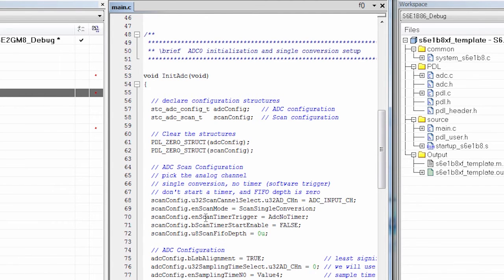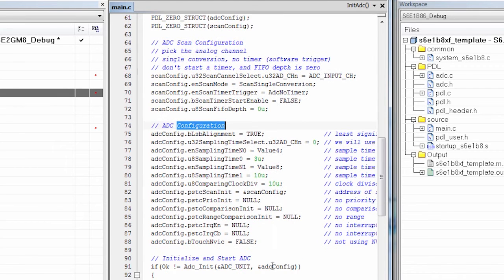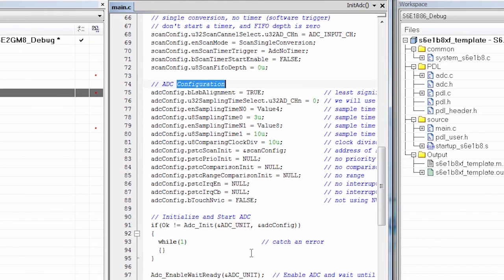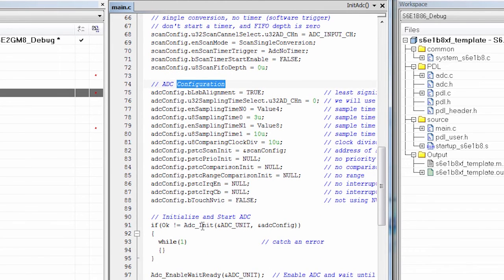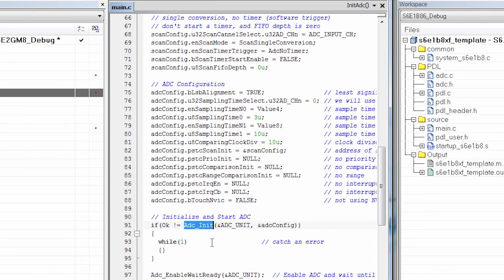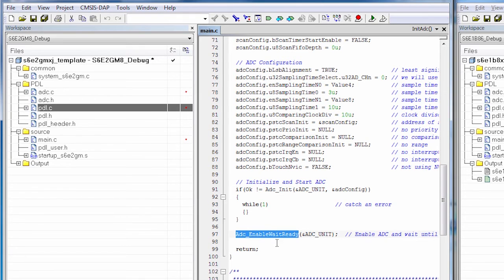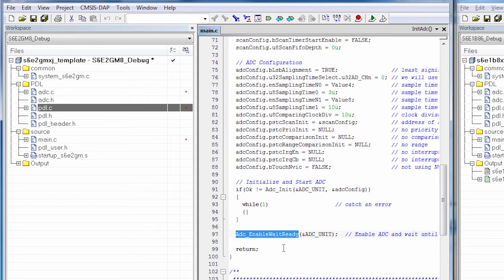This is the code that initializes the ADC. We have a scan configuration that we set up, and we have the configuration for the ADC. Then once those structures are set up, we call ADC init, and that sets the peripheral up the way we want it to be. I don't need to know what registers are required. The PDL handles all that for me. And then we start it up.